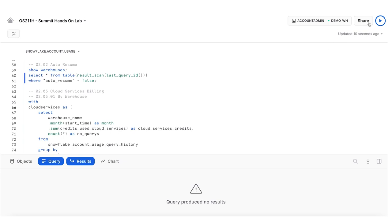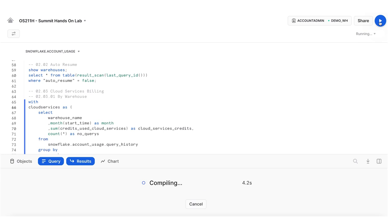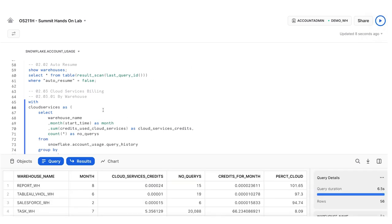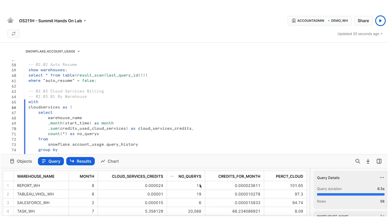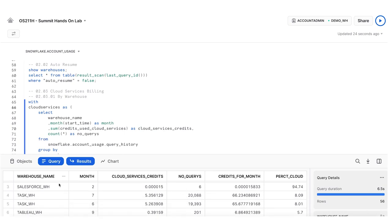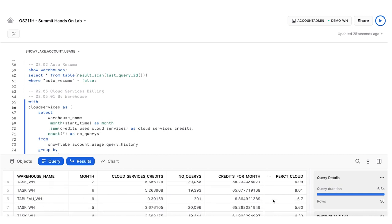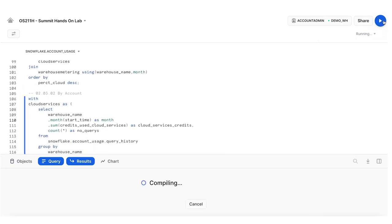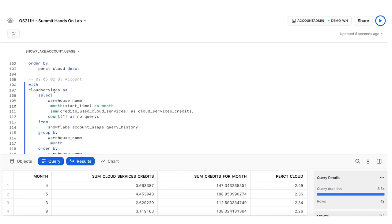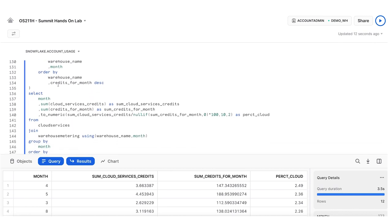Now I'm looking at cloud services billing: do I have any workloads approaching that threshold? My report warehouse in August looks like it was 100% cloud services. My virtual hands-on lab warehouse and Salesforce warehouse run hardly any queries. My task warehouse is doing activities that use a heavy amount of show commands, approaching that threshold but not in danger of hitting it. Looking at the entire account — which is how it's billed — I can run a CTE pulling in cloud services and warehouse metering and transposing them. I can see I was never in danger of approaching that threshold; the closest was back in April.